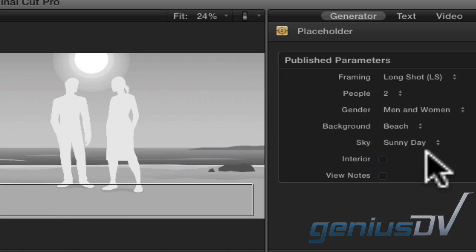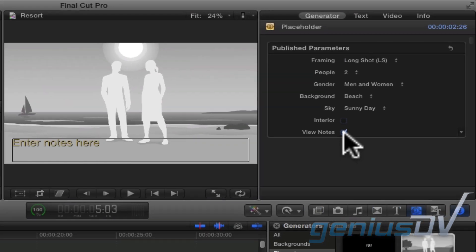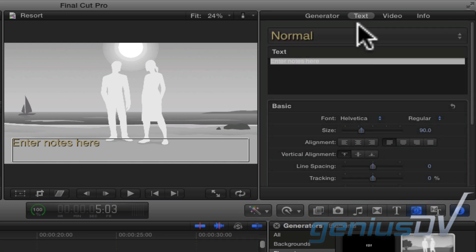You can also add additional details by activating the view notes box. Then, click on the text tab and type your note.